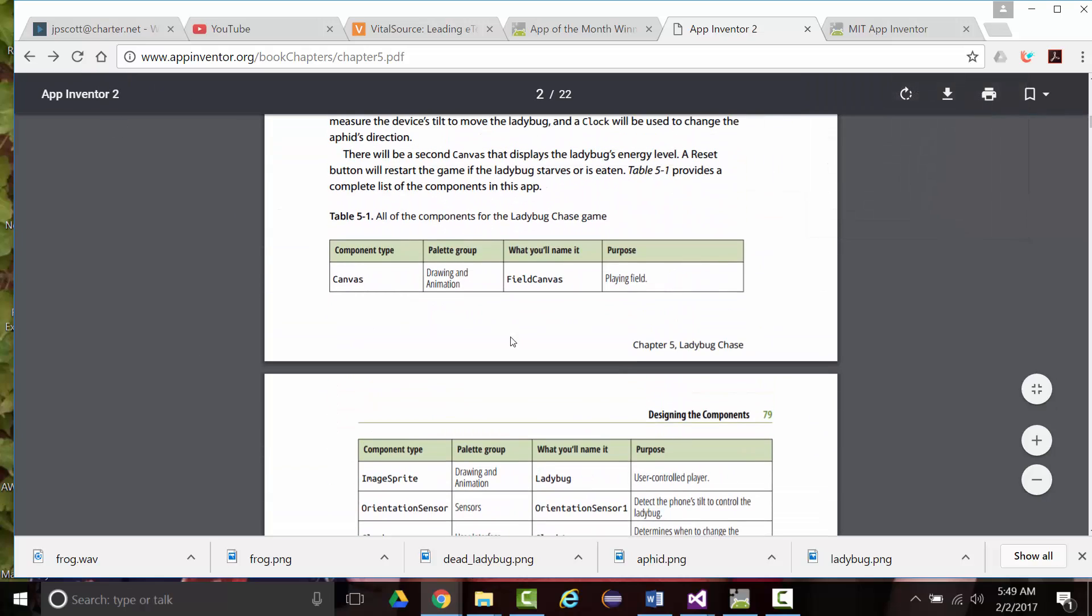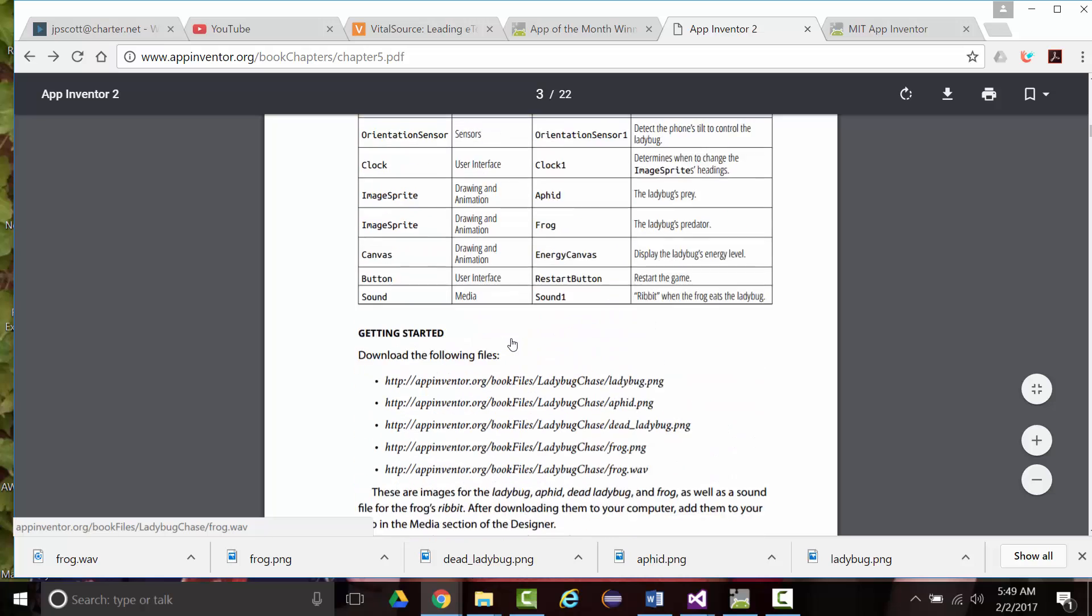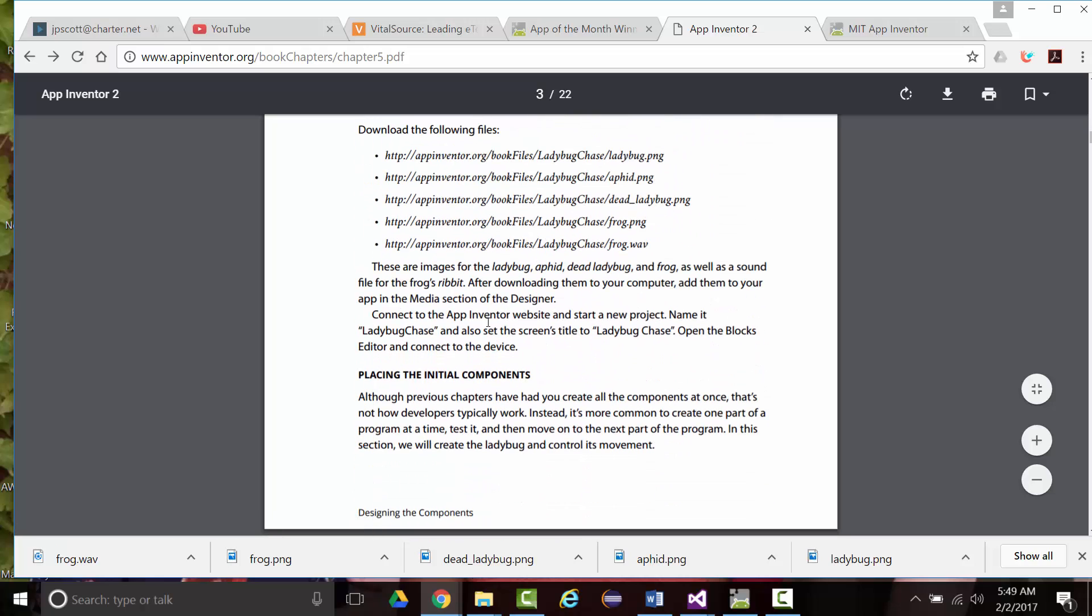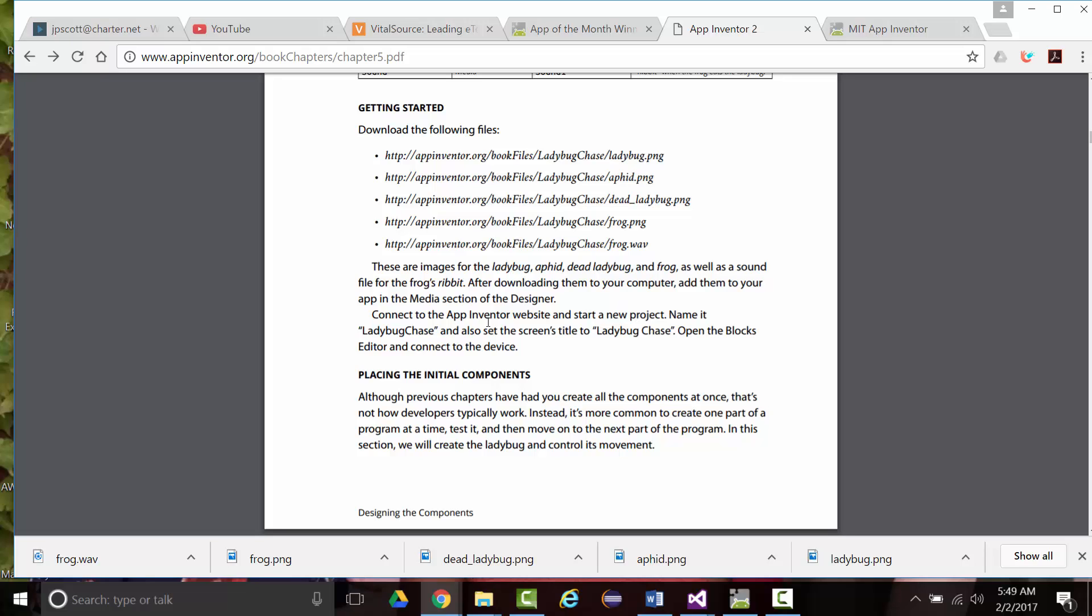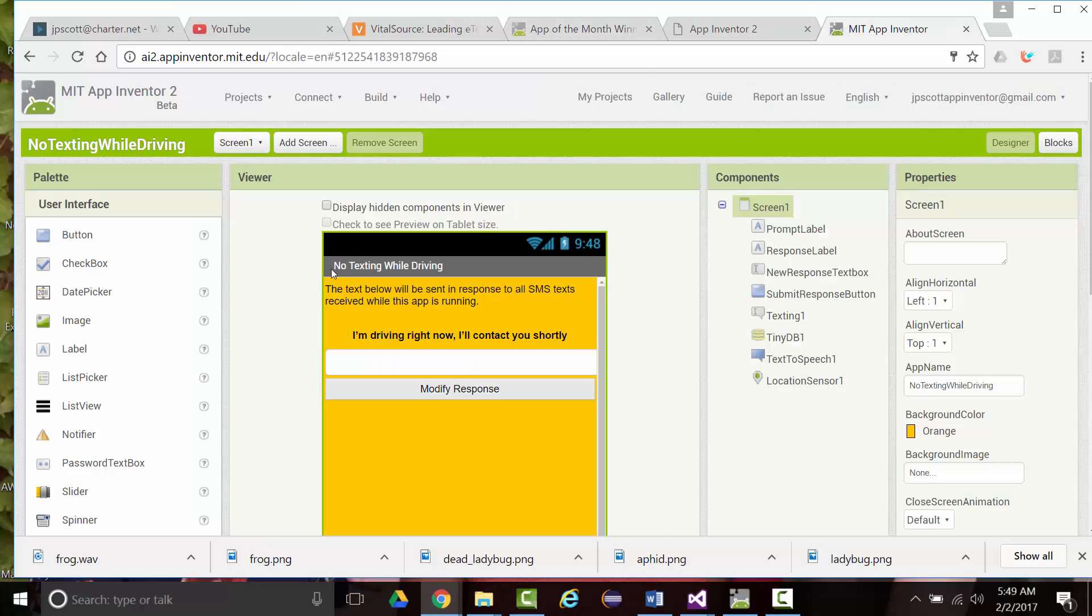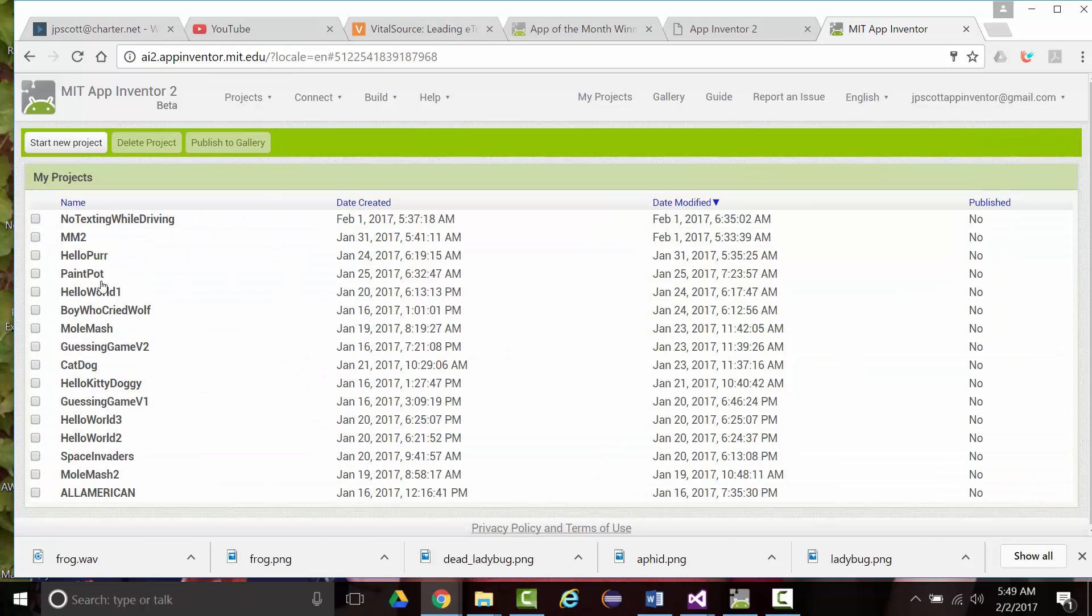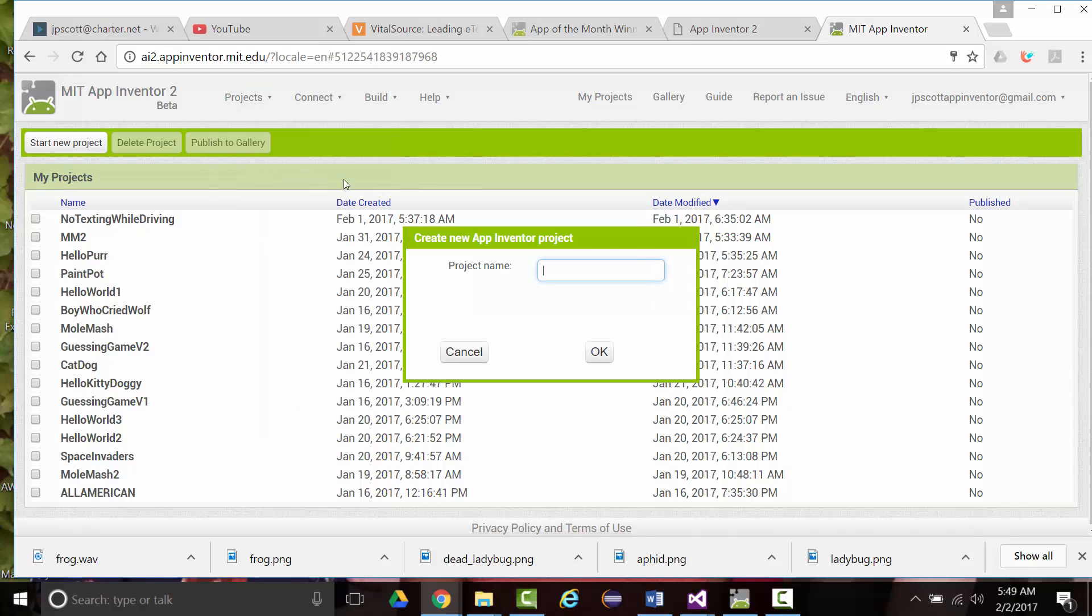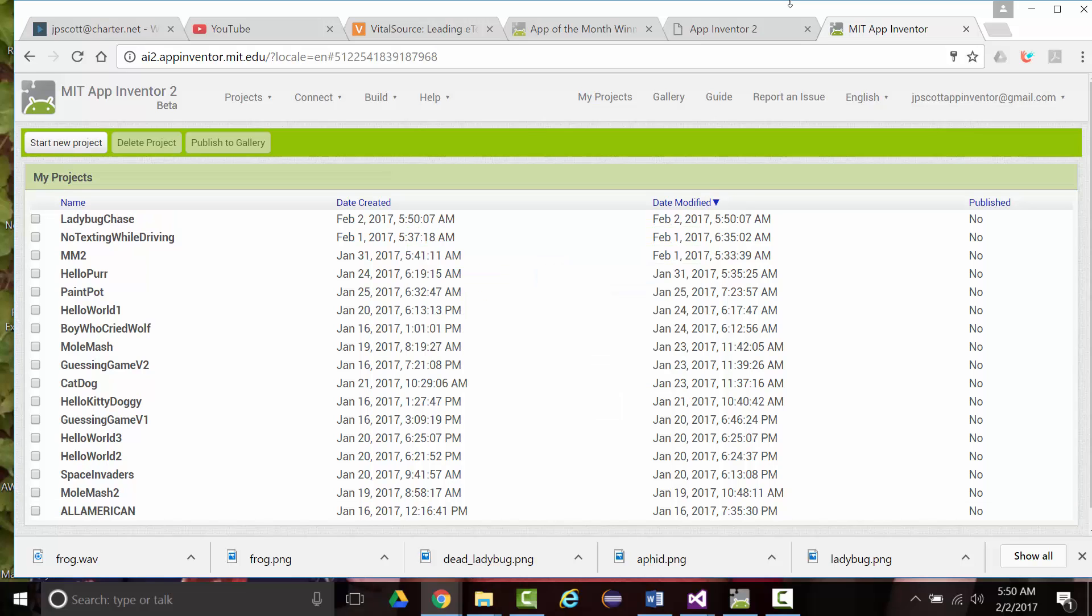So let's start building the interface. So it says, again, these are the images for the ones that we just did. Connect to the App Inventor website. Start a new project and name it Ladybug Chase. I don't remember if I've actually started a new project yet or not for this. Let's look under projects. My projects. No, I have not. So projects. Start a new project. Ladybug Chase.